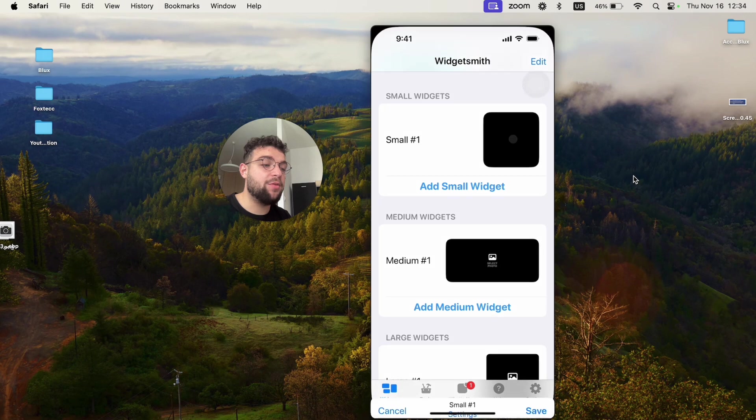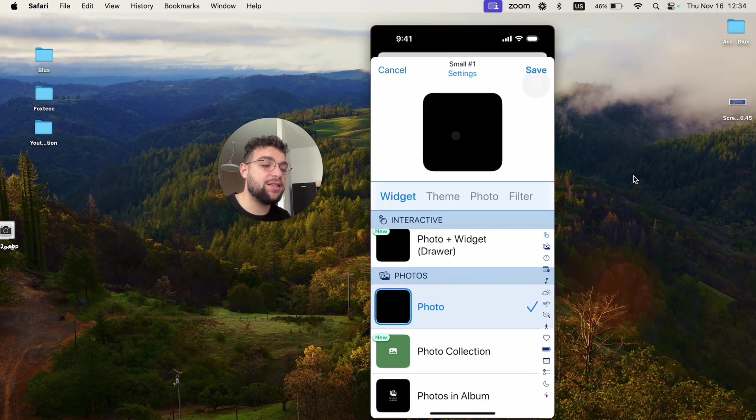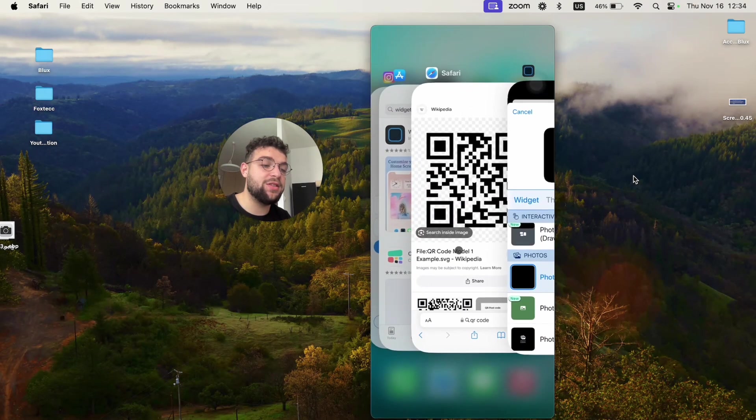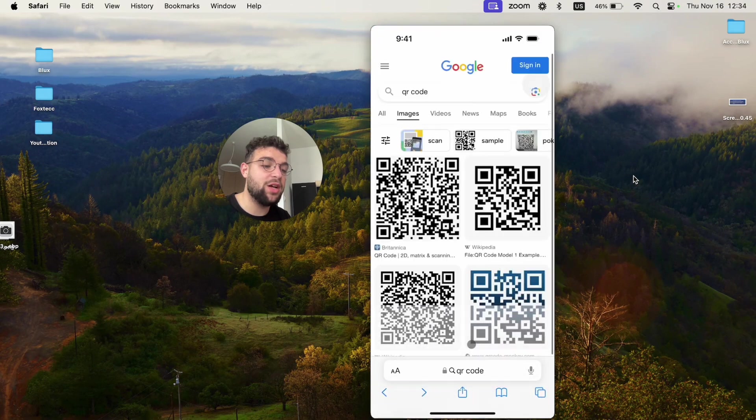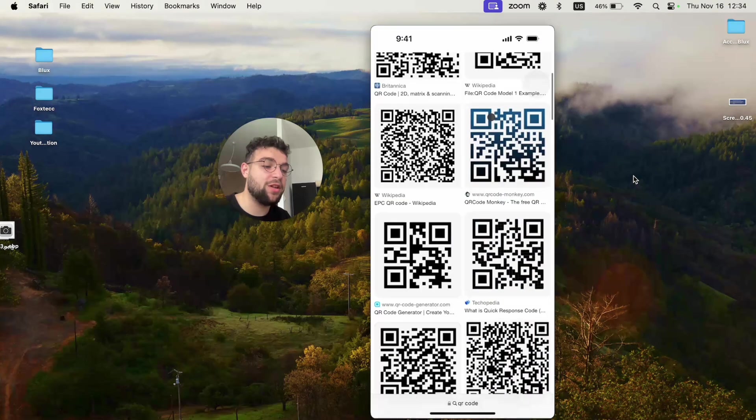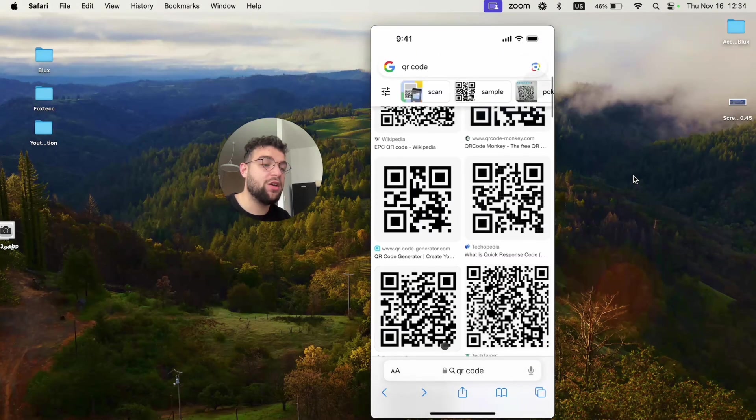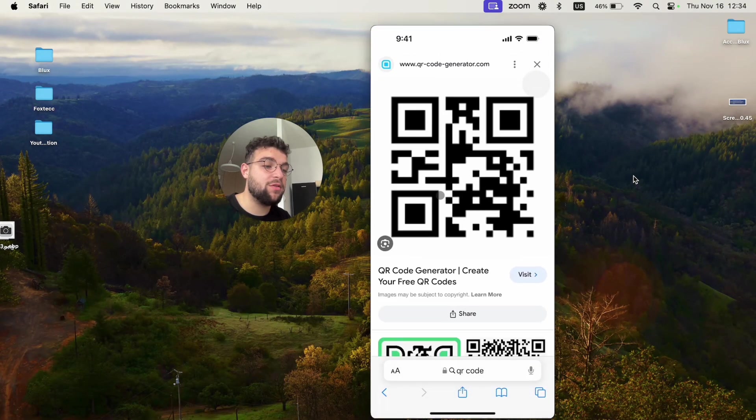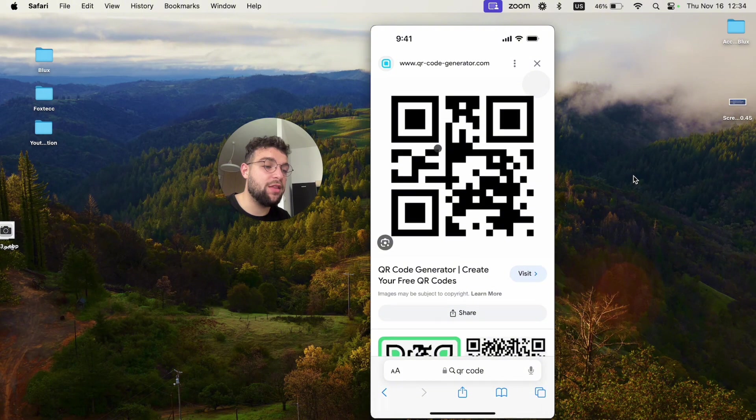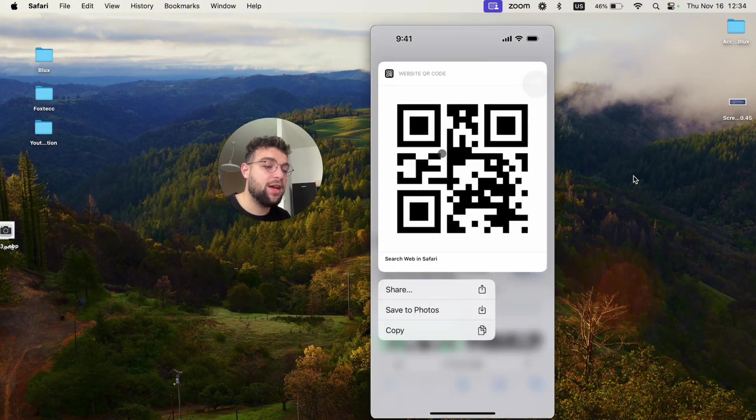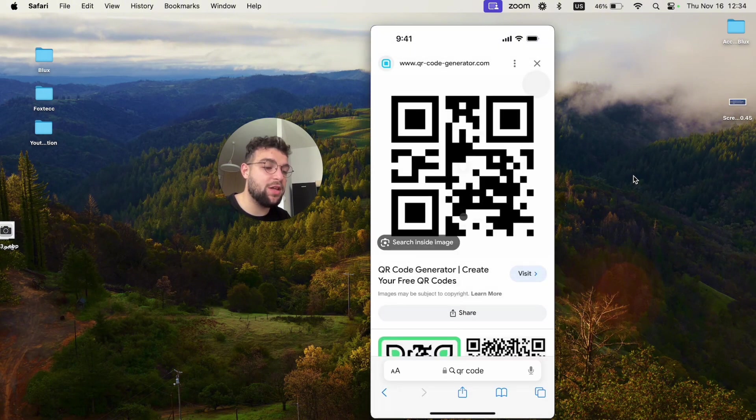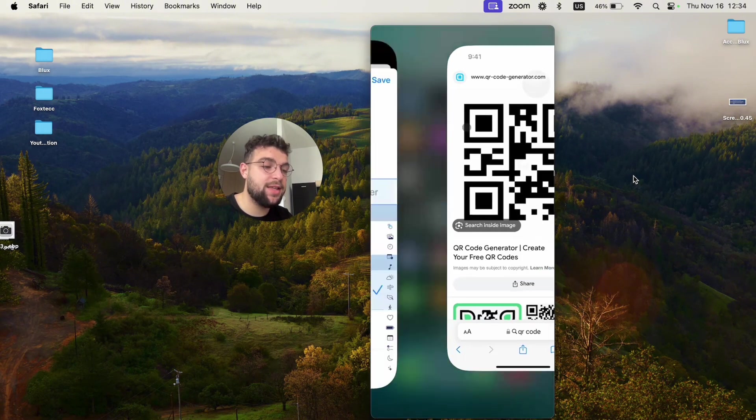Now since it doesn't have the background, you cannot even see it because it's black and white. So I'm going to download a different one with the white background. This one has a white background, so let me just choose that one instead.